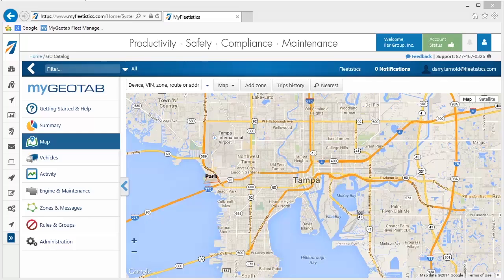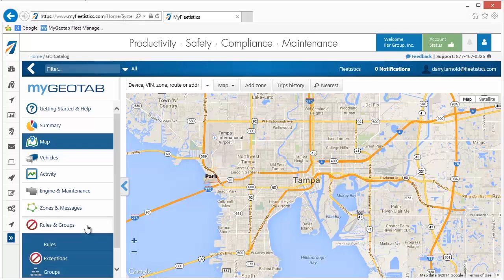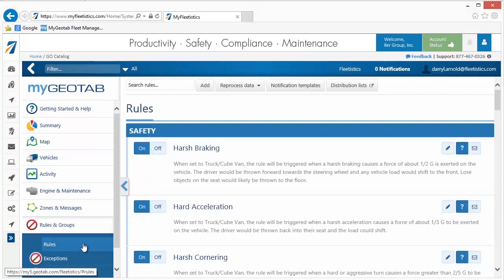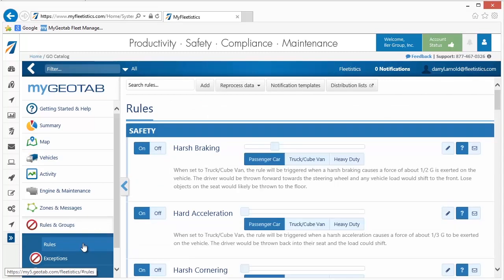Exception rules, or just rules, are used to define behaviors or conditions to track within the system. For example, a rule can be created that identifies when a vehicle's speed exceeds a certain level. Once the level is reached, the system can either log the exception to appear on a report, or in more urgent situations an email notification can be sent to a designated recipient. The system includes two types of rules: standard and custom.